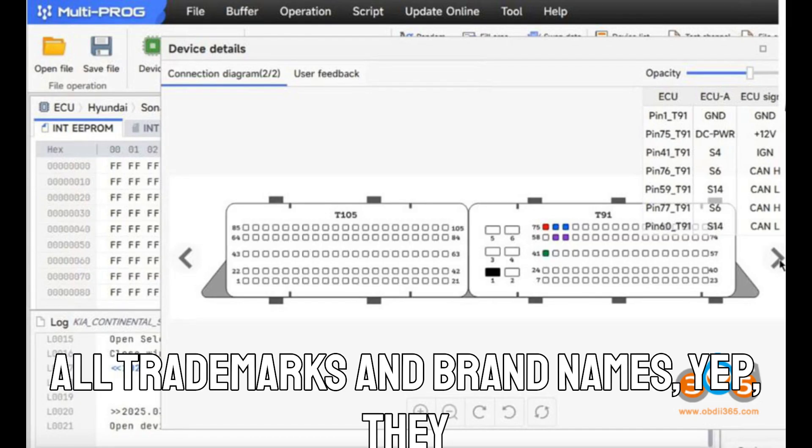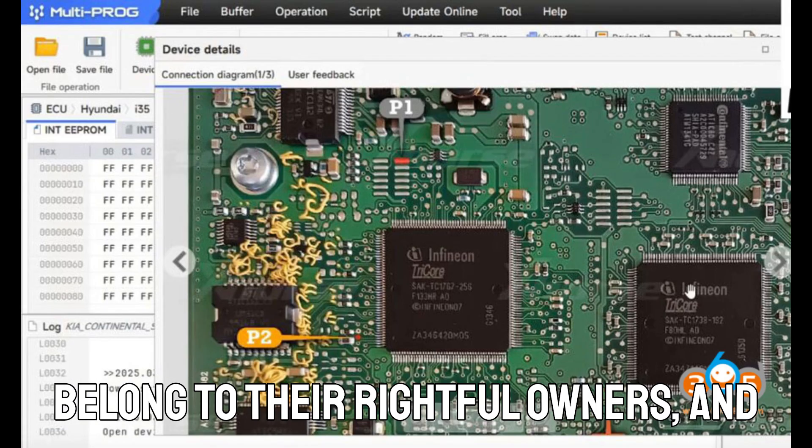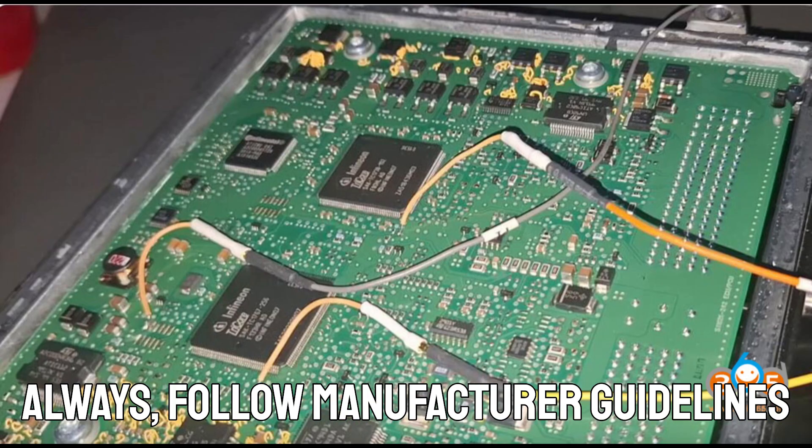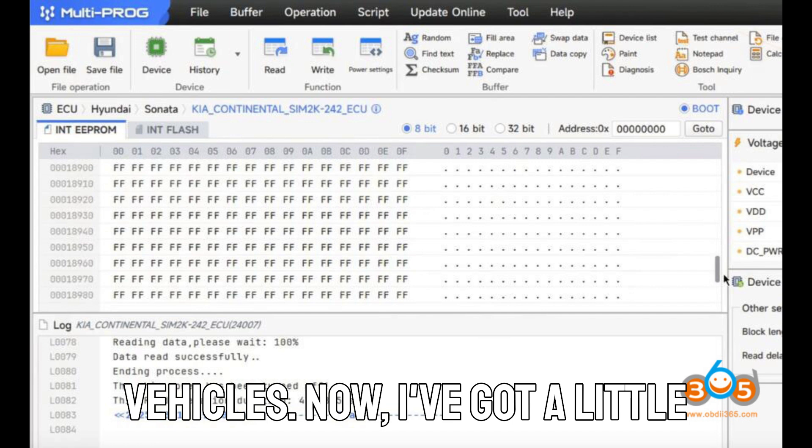All trademarks and brand names belong to their rightful owners. And please, always, and I mean always, follow manufacturer guidelines and your local laws when working on vehicles.